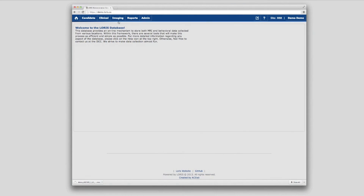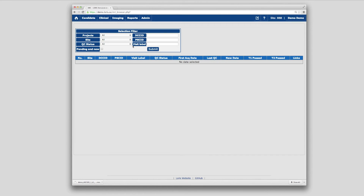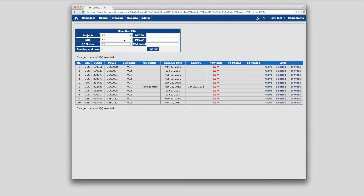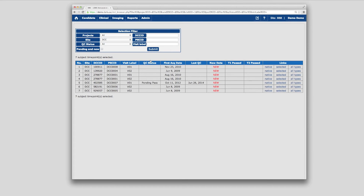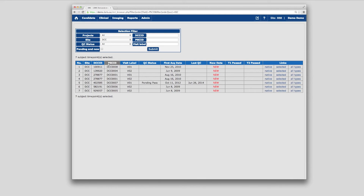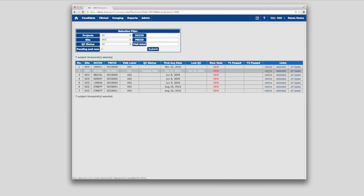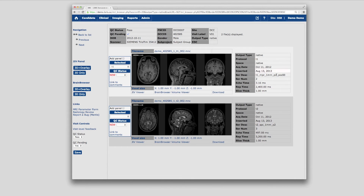From the imaging browser's front page, click Submit to view a list of all imaging data sets stored in LORUS. The list can be filtered and sorted by metadata fields such as site, candidate ID, or quality control status. Clicking on any cell under the Links column — for example Native — will bring you to the Scan Acquisition page, which displays the selected imaging data in detail, scan by scan.